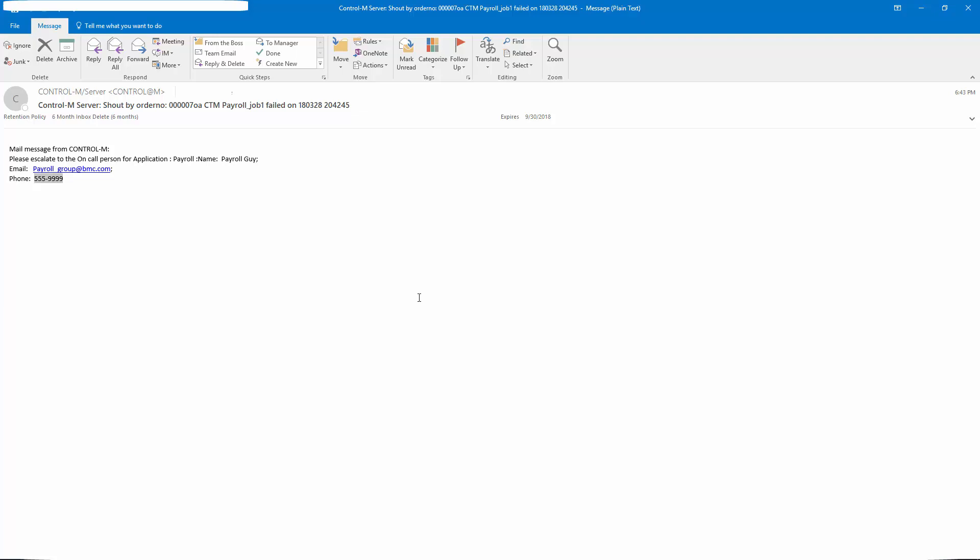As you can see even though we use the same variable names, because we are pointing to different percent percent libmemsim text files, we're using different variable values for the same variable names in our job definitions.